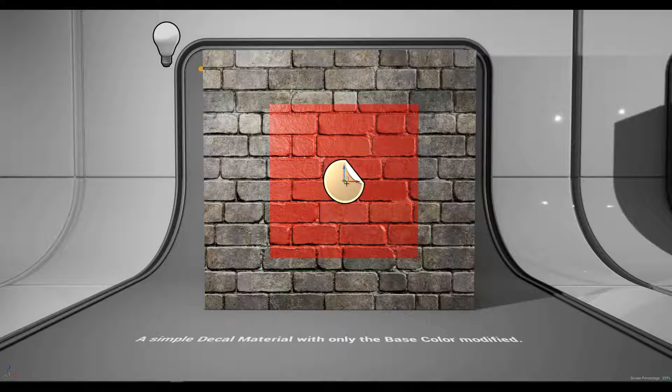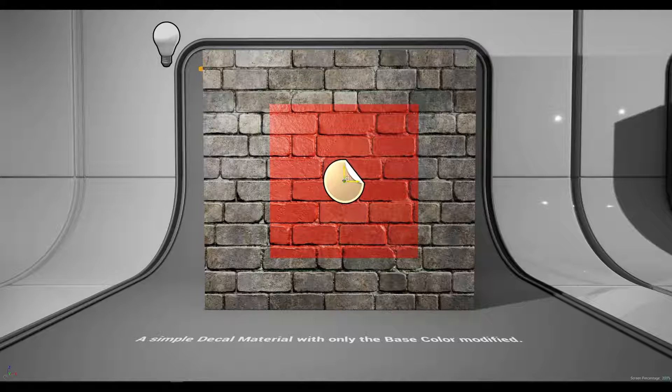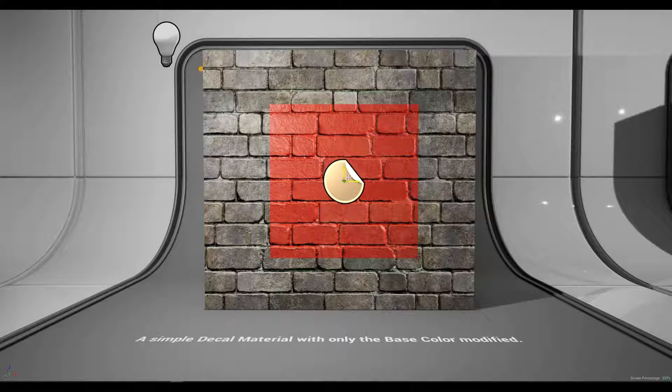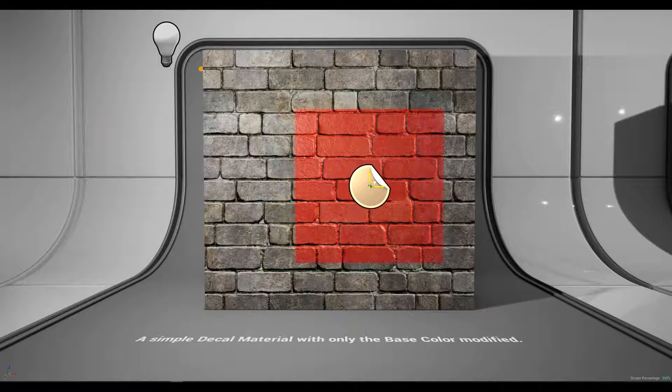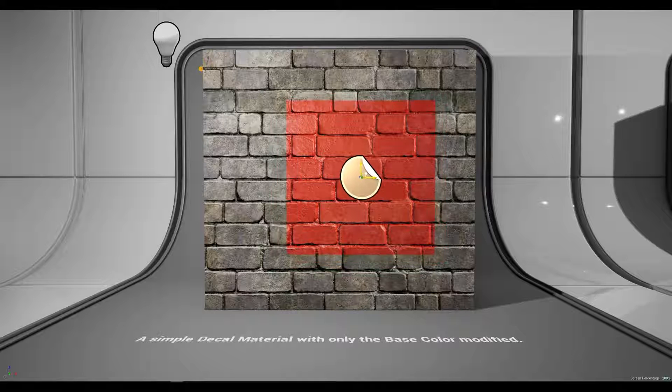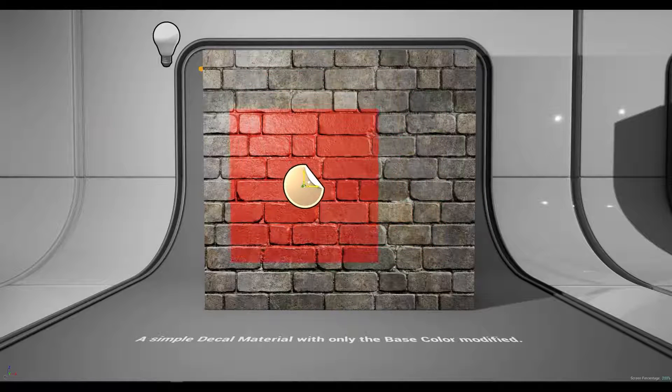In this level example I have a simple decal actor projected onto the wall. I can grab the actor and move it on the x and z axis.